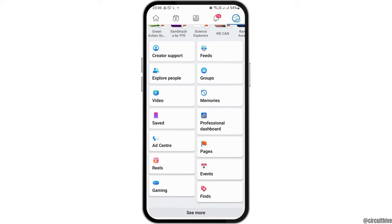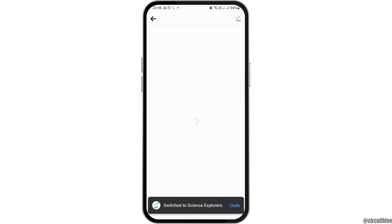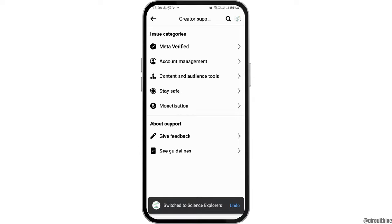Now, after that, you have to go to the next option. That is, you have to go to the option of the creator support there, and then tap on the option of the creator support.